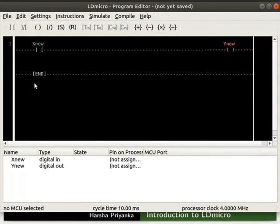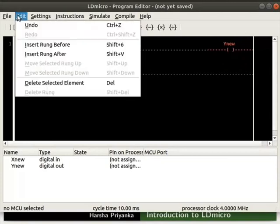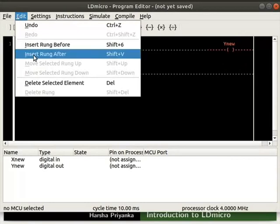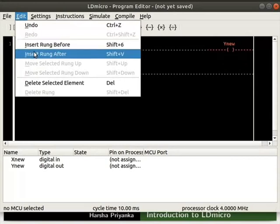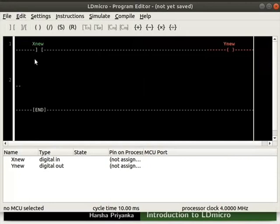Now, we will add a new rung. Click on edit. We can see options such as insert rung after, insert rung before. I will select insert rung after. Now, insert a coil in the newly added rung as shown.